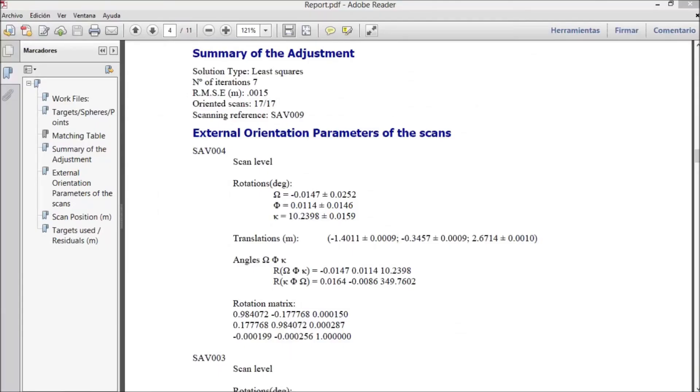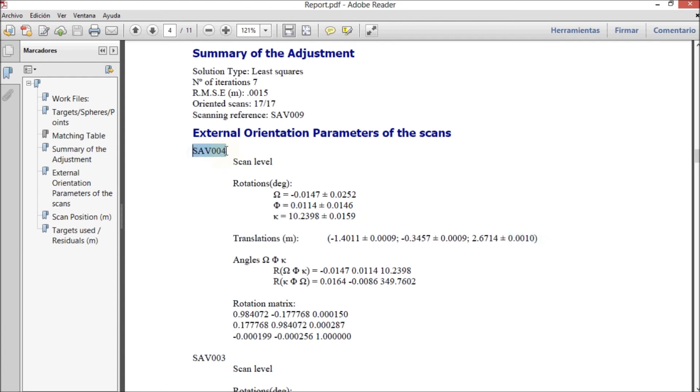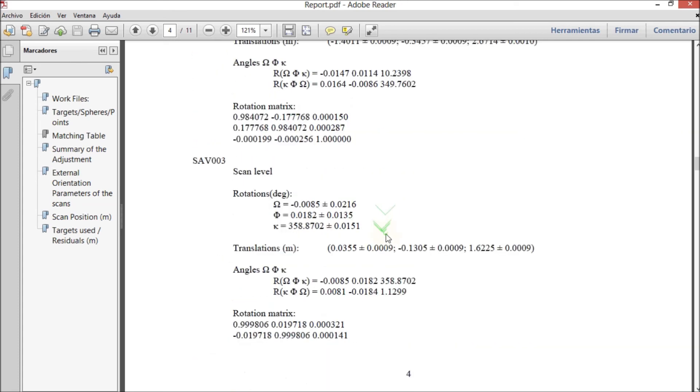After printing out the report, it can be confirmed that the precision estimates of the external orientation parameters are around 1 and 2 minutes, and 1 mm for the translation scan positions for scan SAP 004. The same with the rest of the scans.